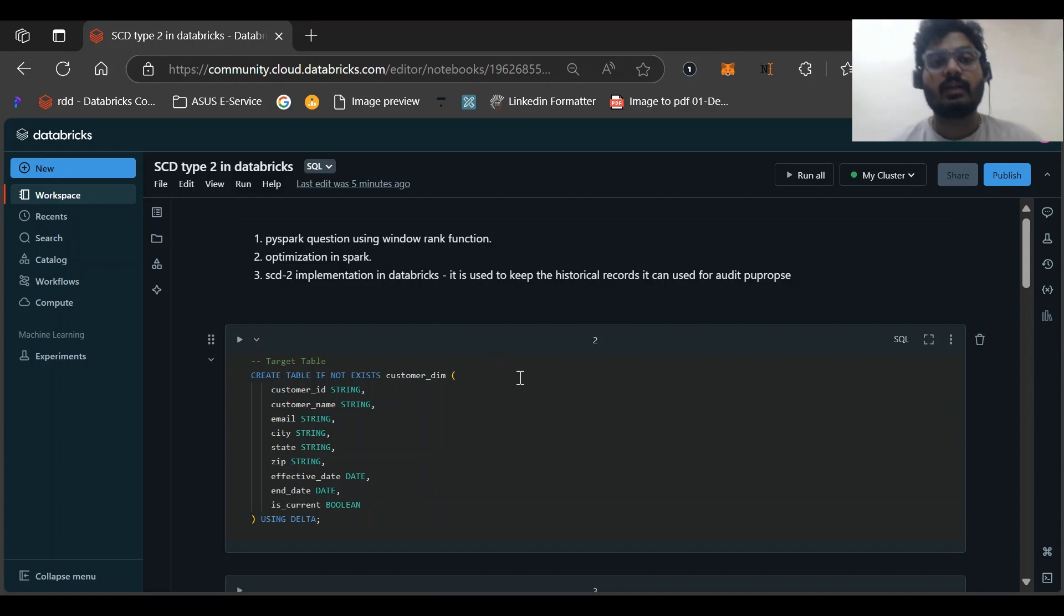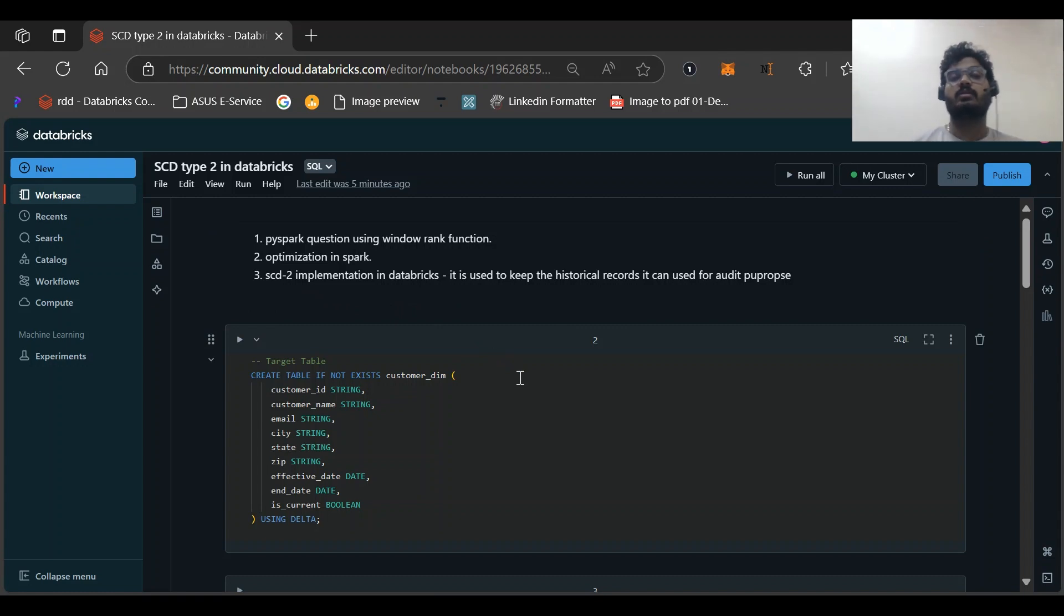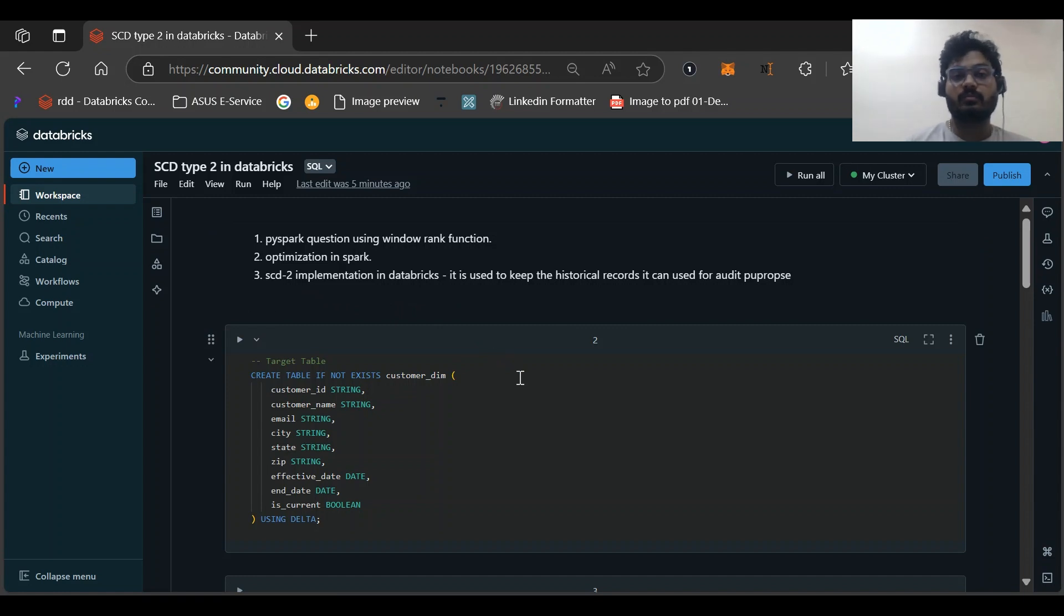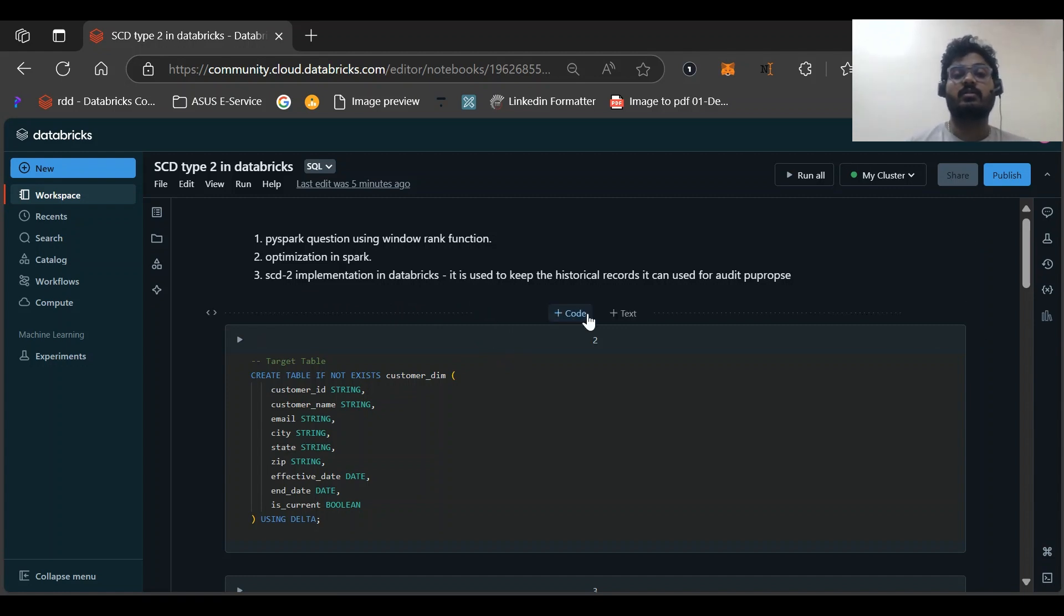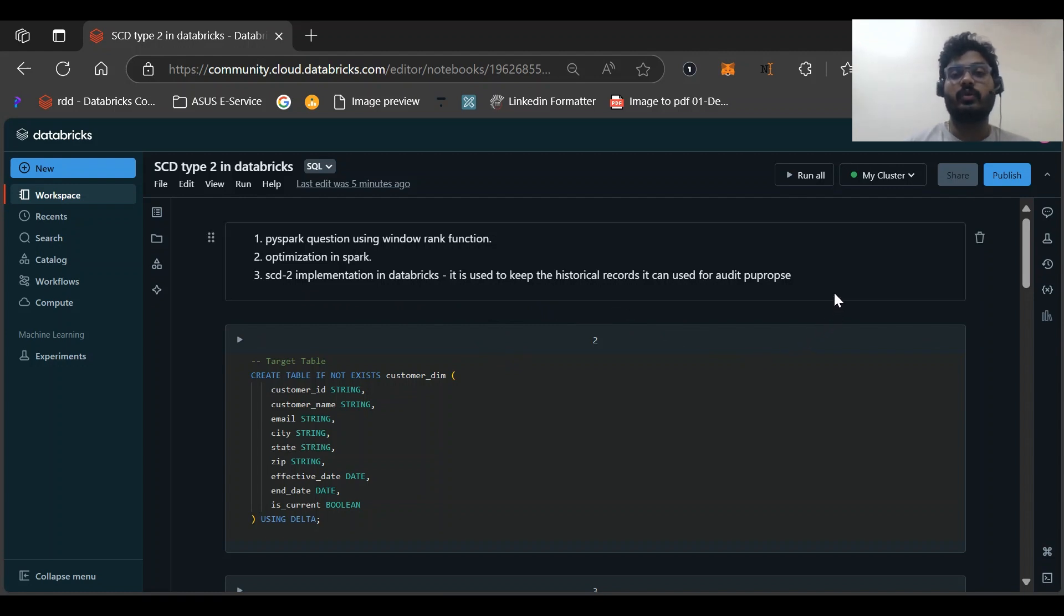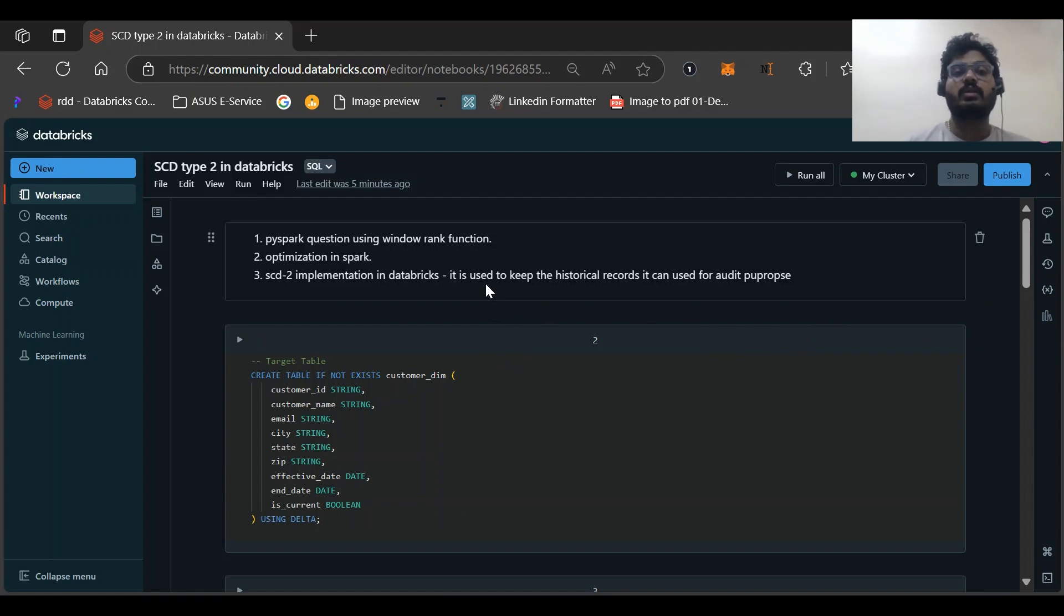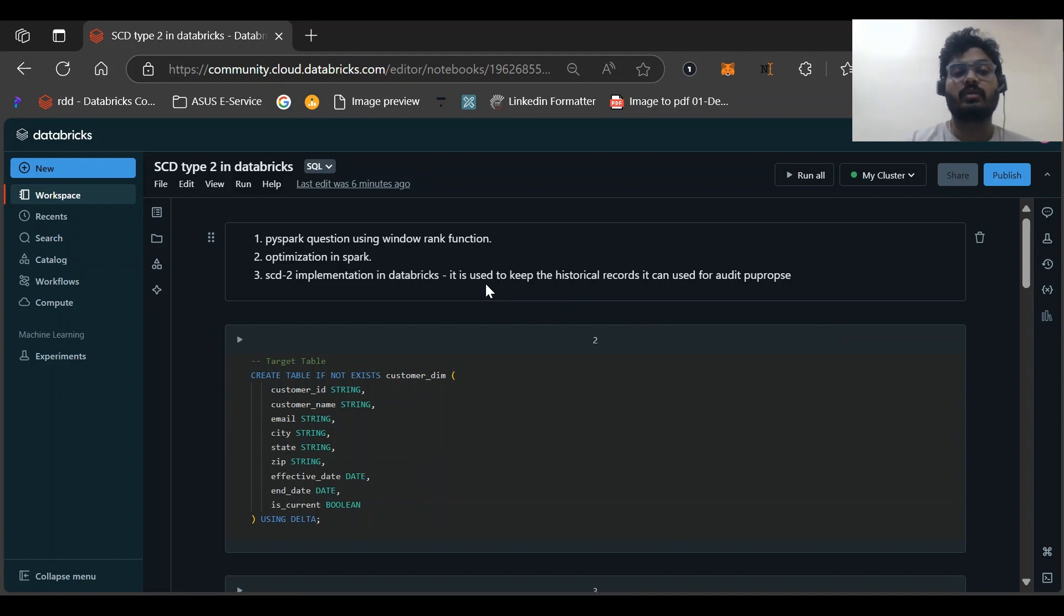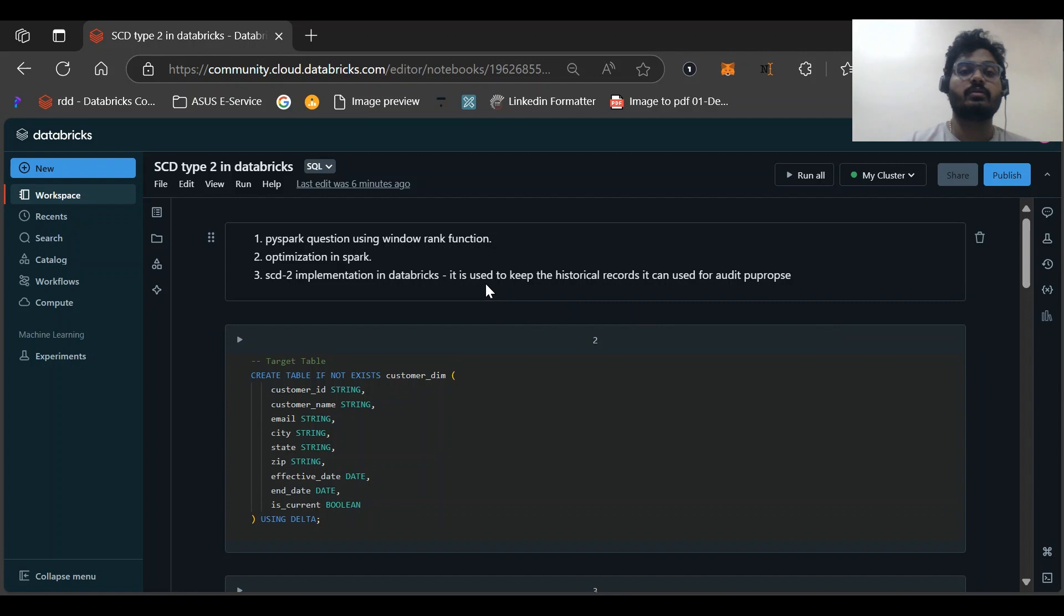Then the third question was a very good question: how we implement SCD Type 2 implementation in Databricks and how we can do it using MERGE command. As we know, MERGE command is very useful in Databricks and generally we use this. What is SCD Type 2? SCD Type 2 is Slowly Changing Dimension of Type 2 which is used to maintain the historical records.